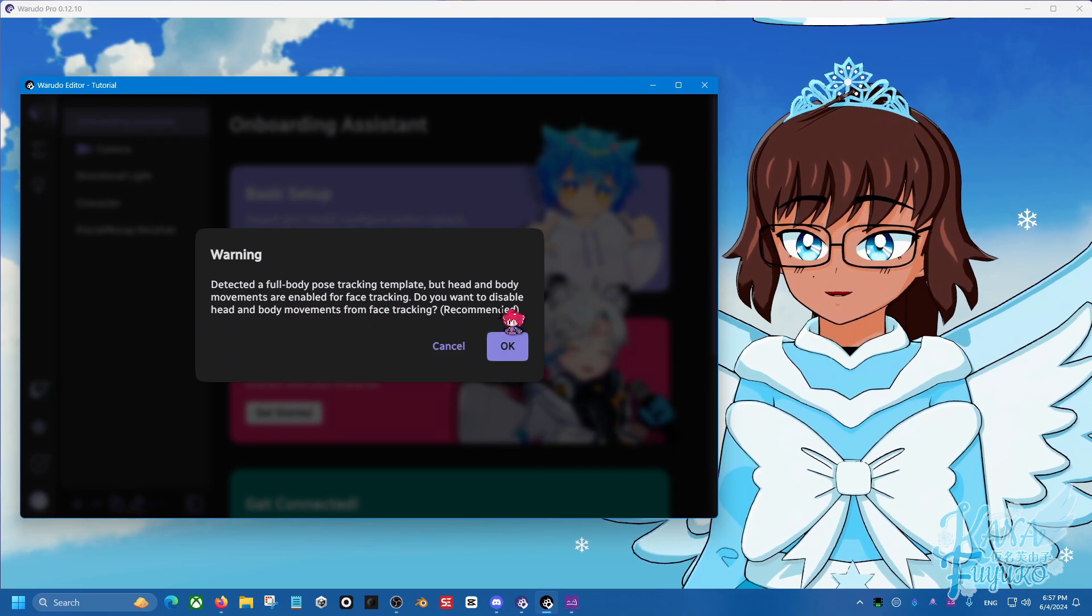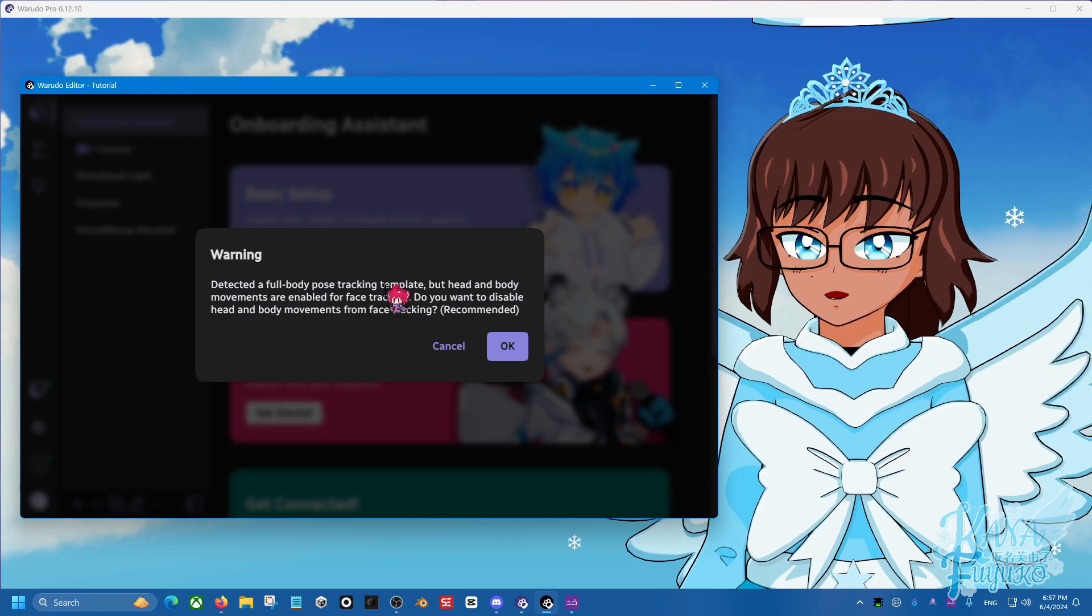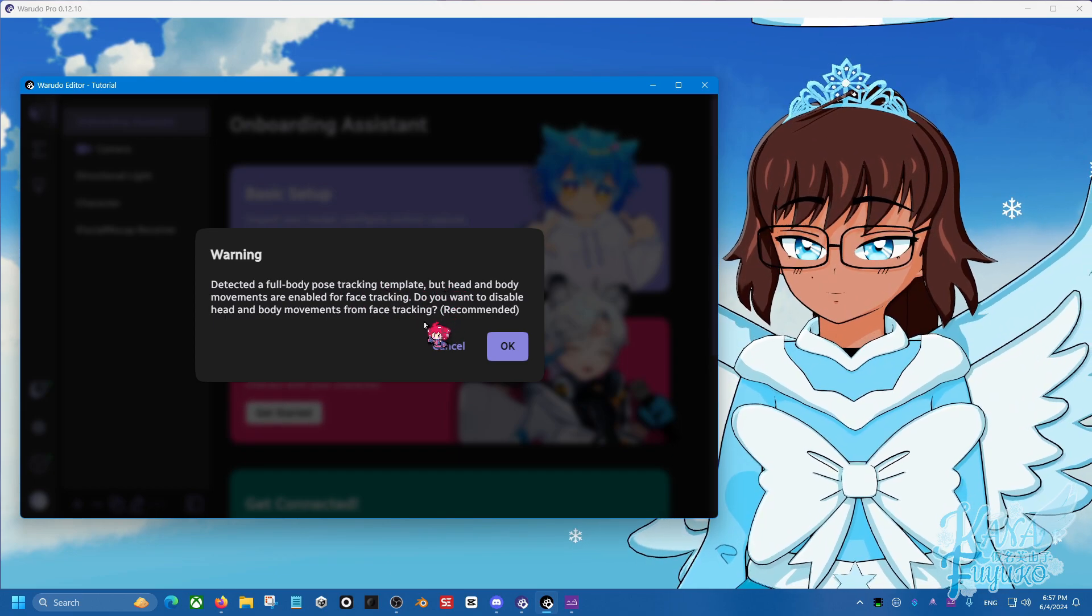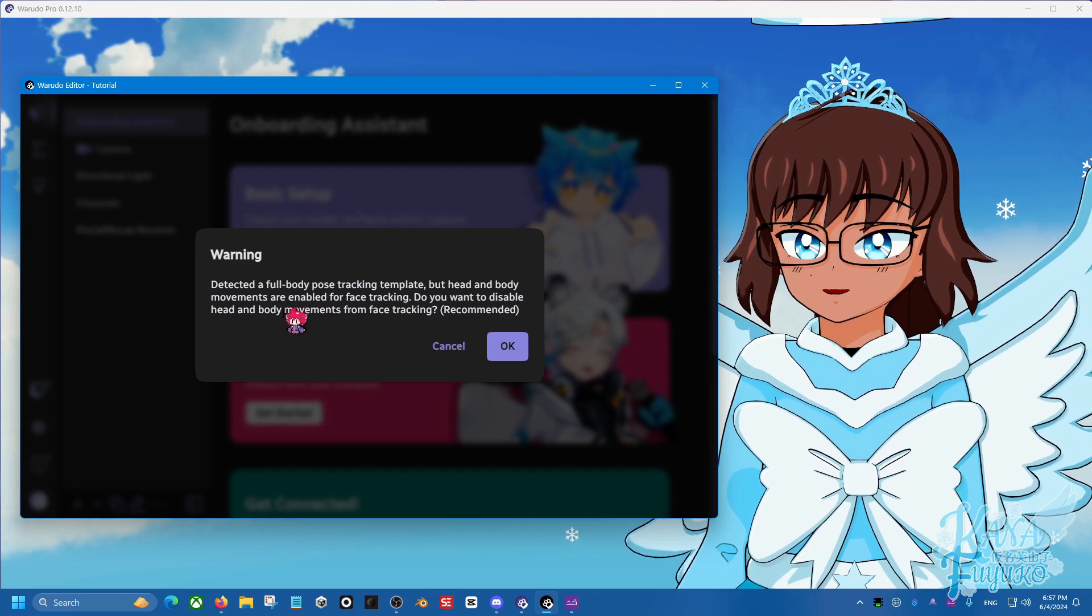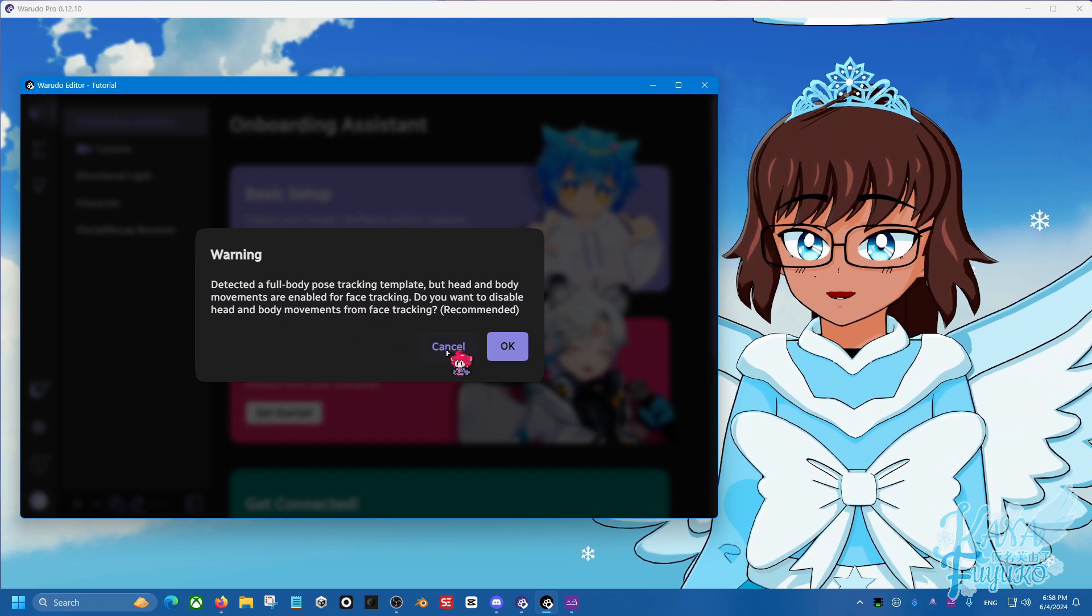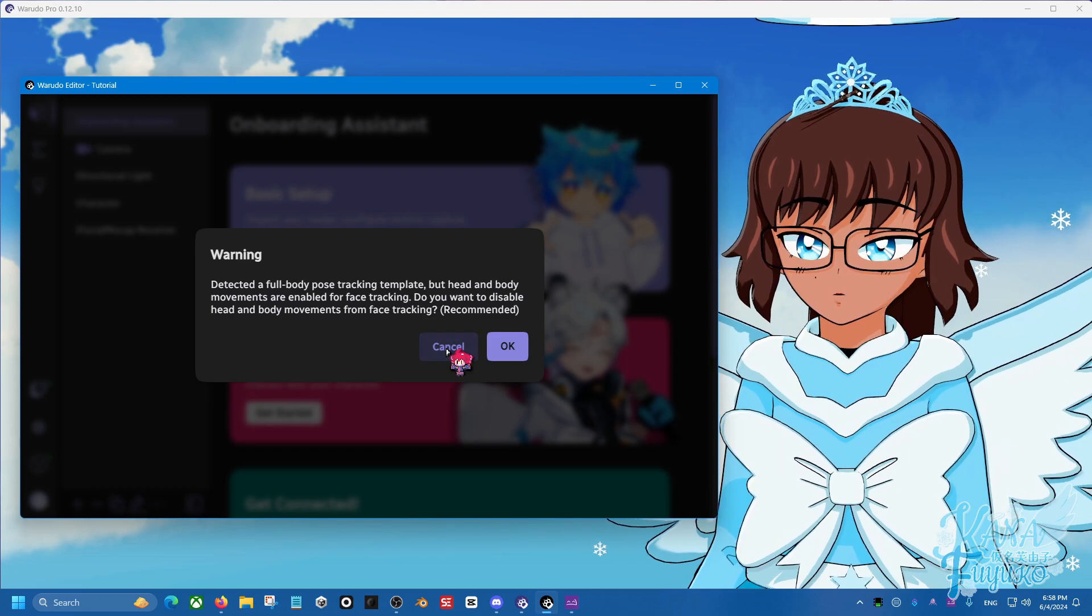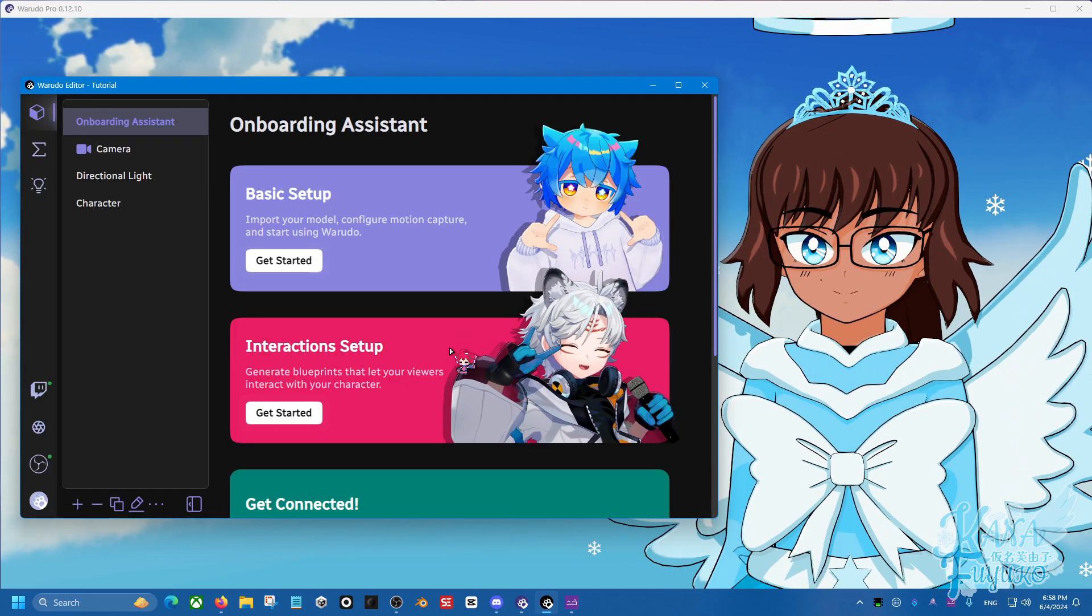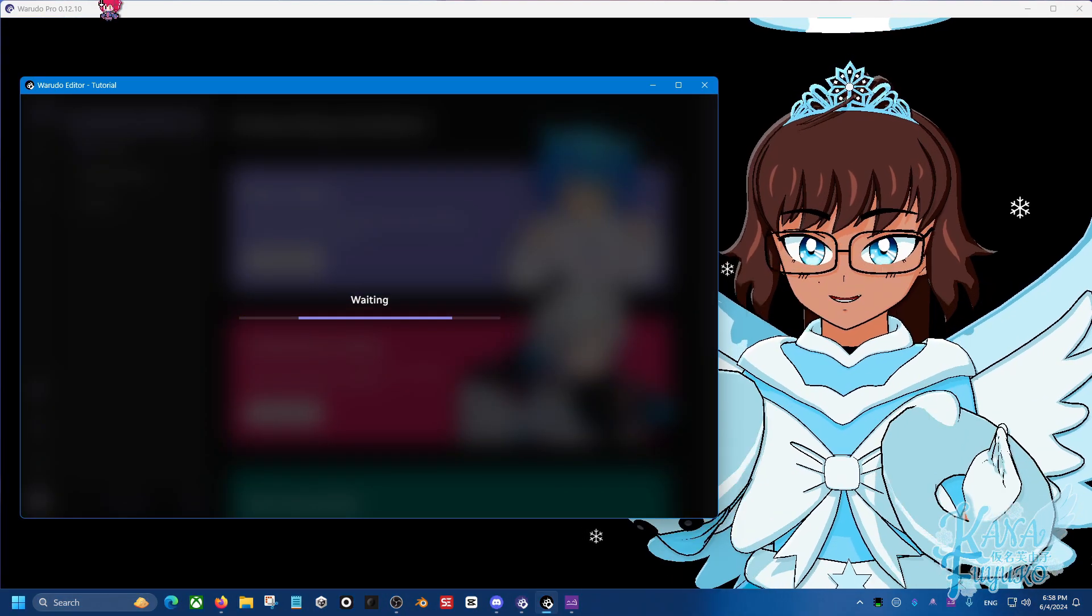And yep, detected that. Okay. Detected full body post tracking template. But head and body movements are enabled for face tracking. Do you want to disable the head and body movement from face tracking? No. No. For my case, I want to have it going. There you go. Yeah, it's very important to read that.